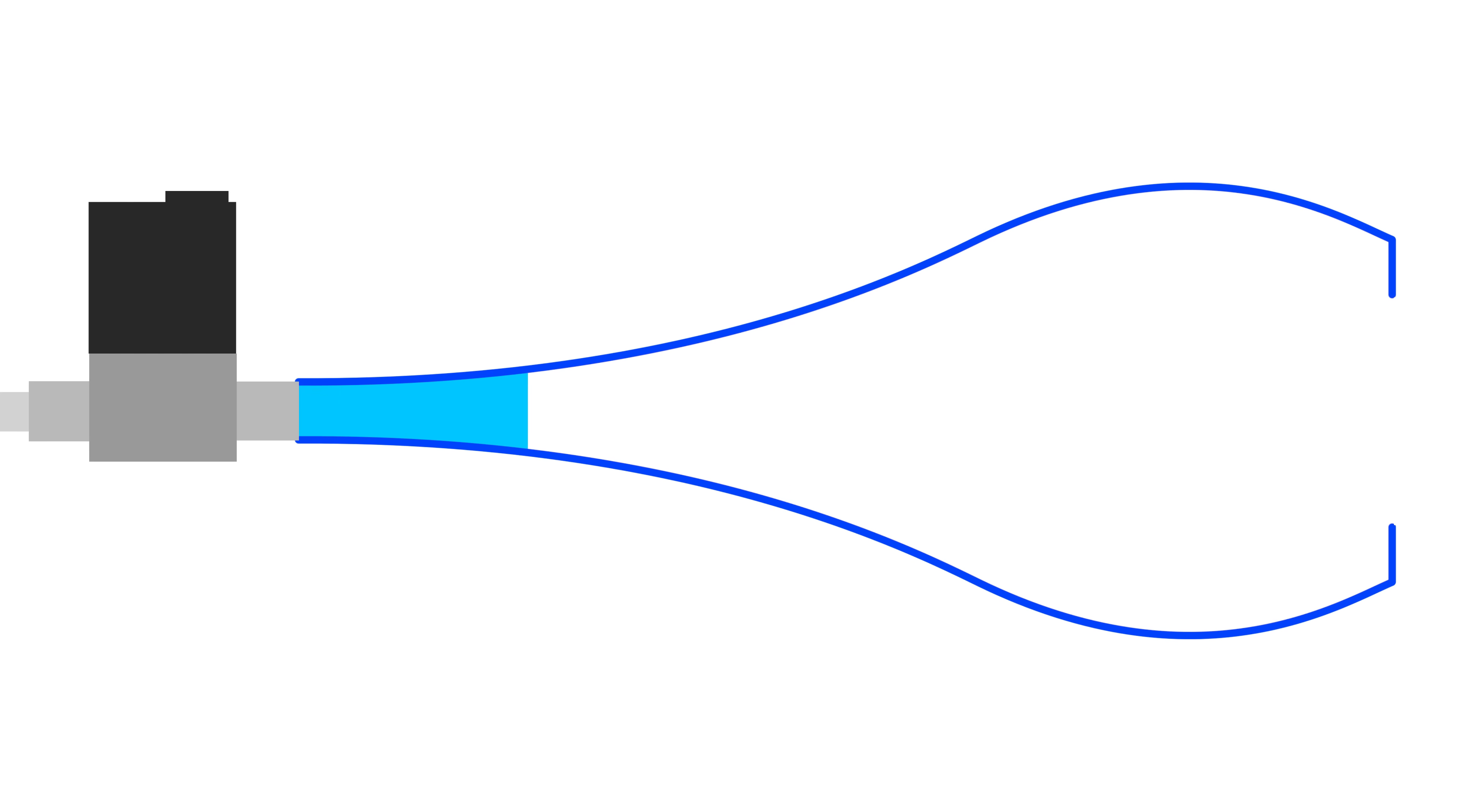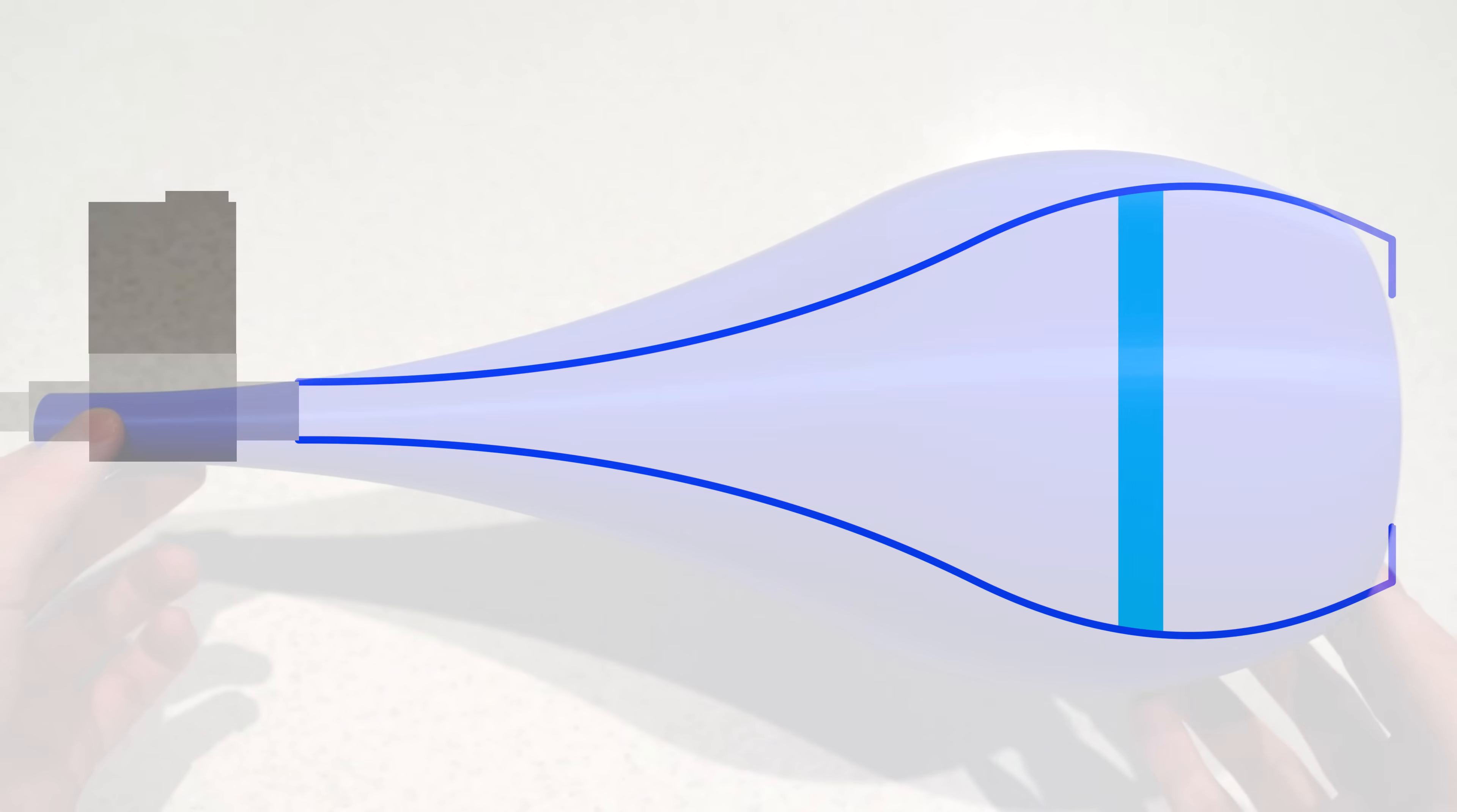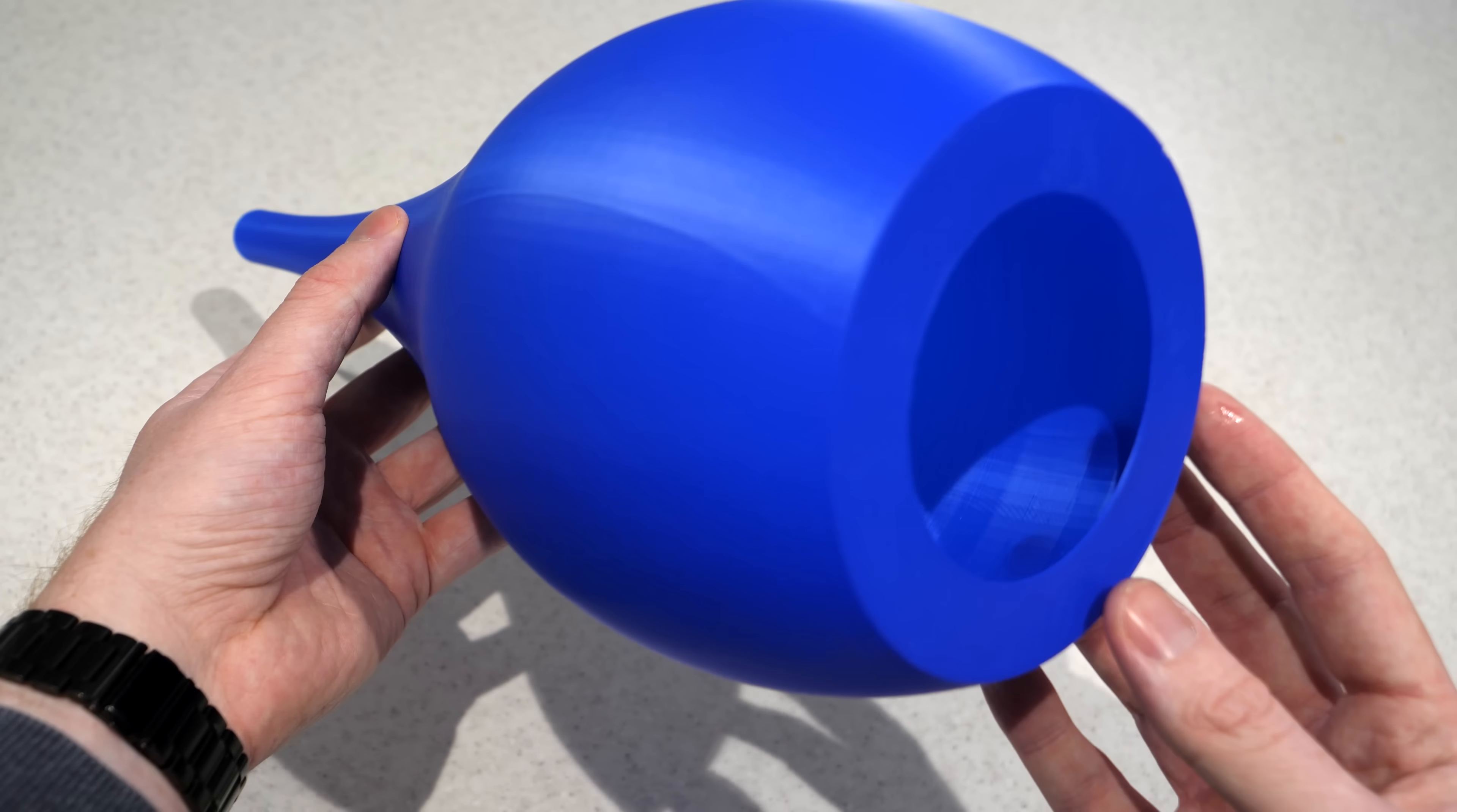But what if we combine the two designs and had a long expansion section that would allow the pressure wave to shorten. And then at the end, there would be a narrower section with a hole to accelerate the air again and create a faster vortex. So I printed this exact design and gave it a test.